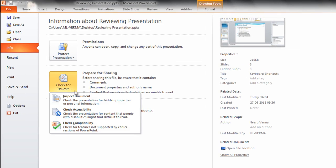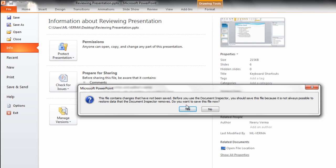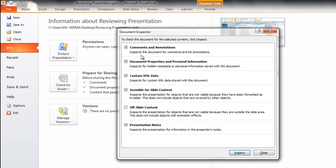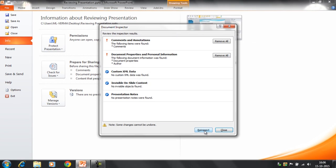Check for Issues, Inspect Document. Click on yes. We want to check for all these options, the notes, comments and annotations, everything. Now click on Inspect.